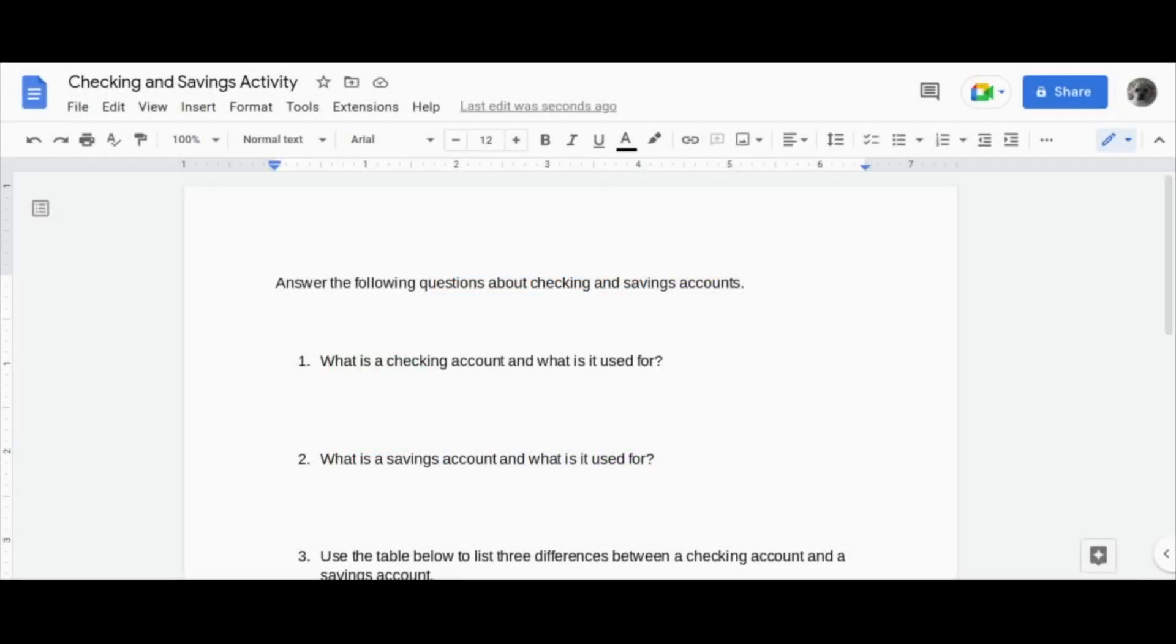Hi everyone! Today, I will be going over the checking and savings activity. In this activity, we will be answering questions that are based on checking and savings accounts.